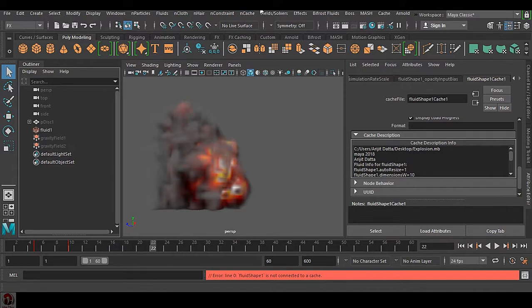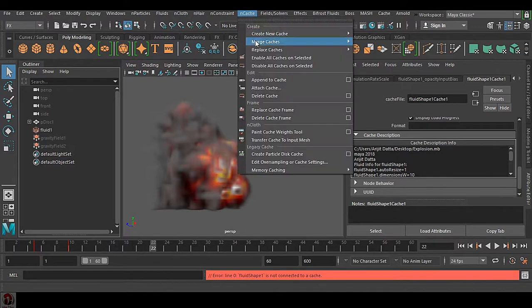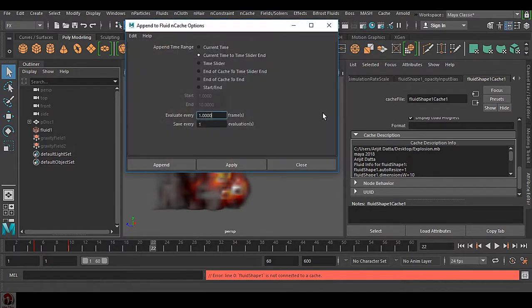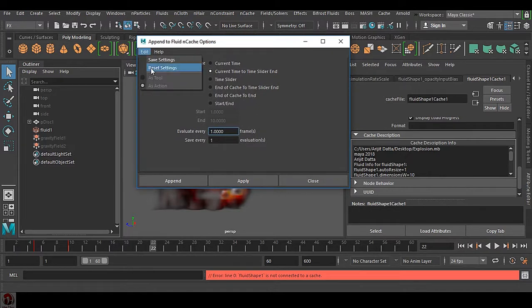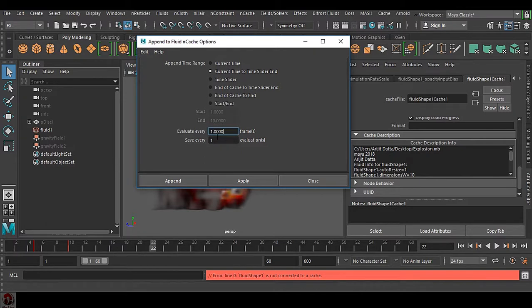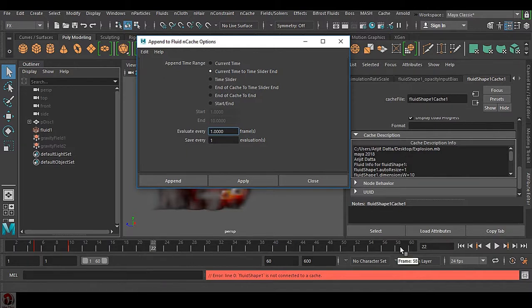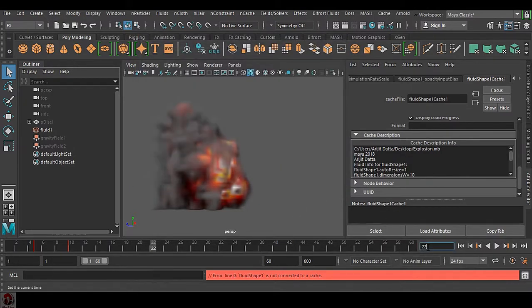Reset the settings. You can see this is the settings. Current time to time slider end - that means you need to get the current time, the current frame.